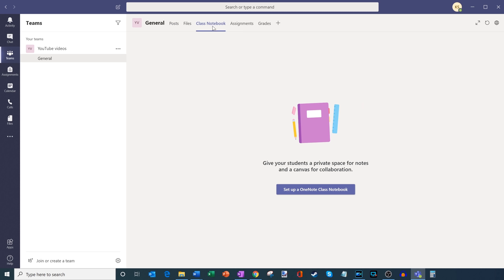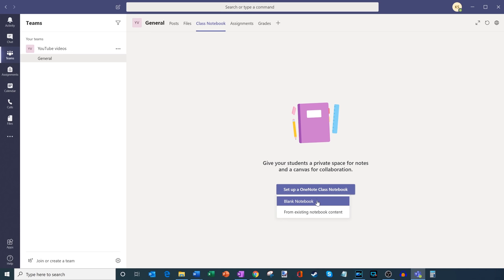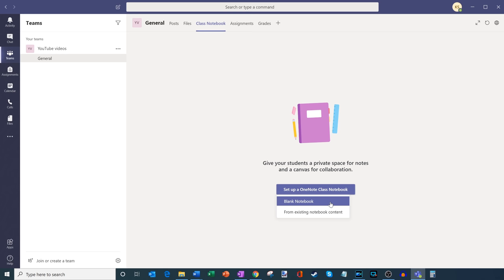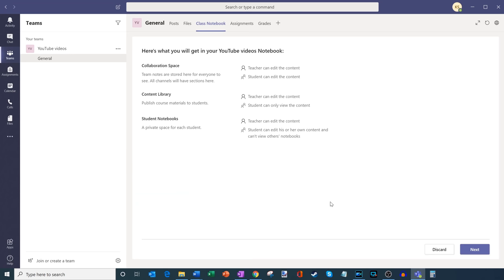Here I haven't set one up yet, but it says: give your students a private space for notes and a canvas for collaboration. So I'm going to go ahead and set up a OneNote class notebook. It says I could either set up a blank notebook or an existing notebook — I don't have an existing one, so we'll just create a blank one.